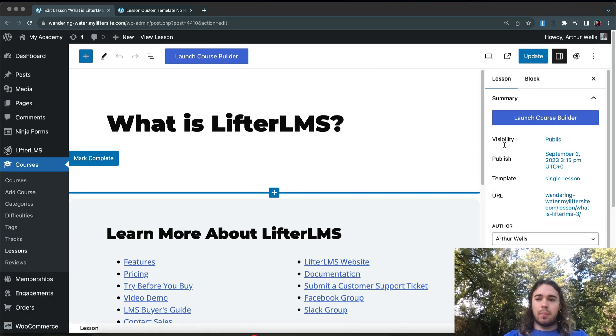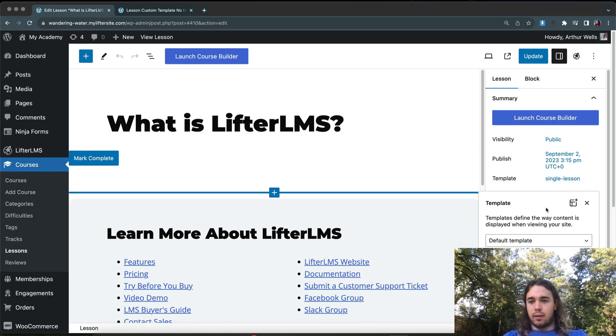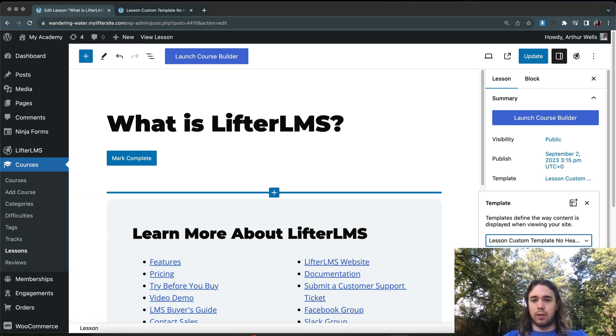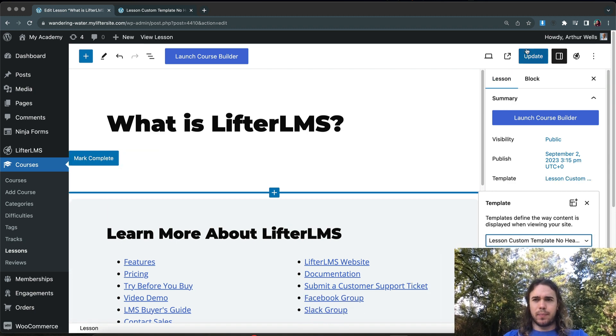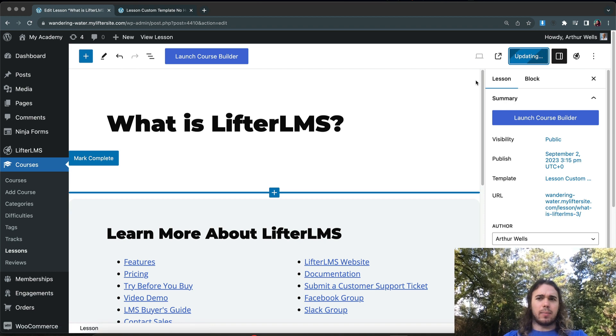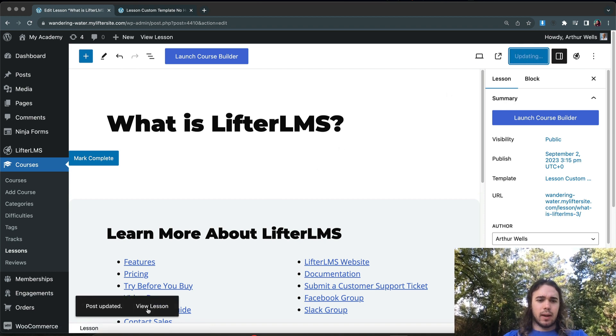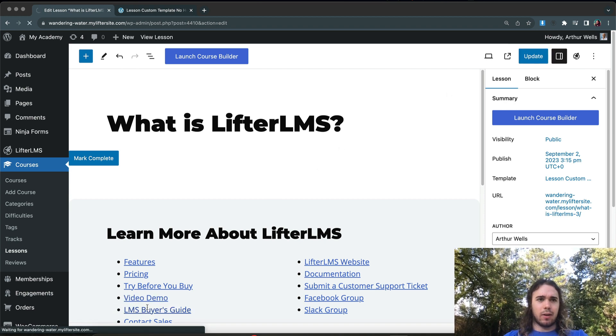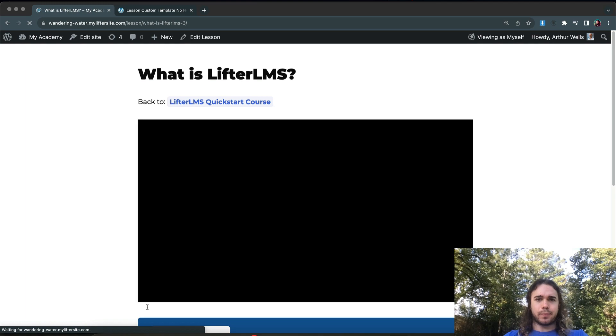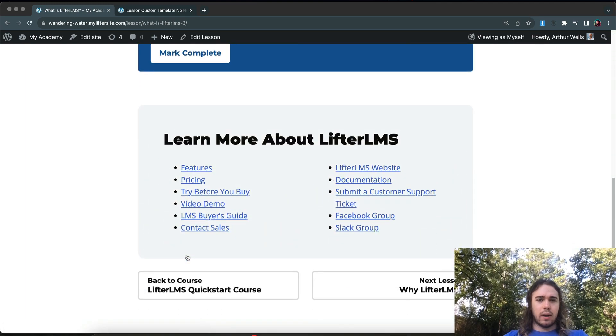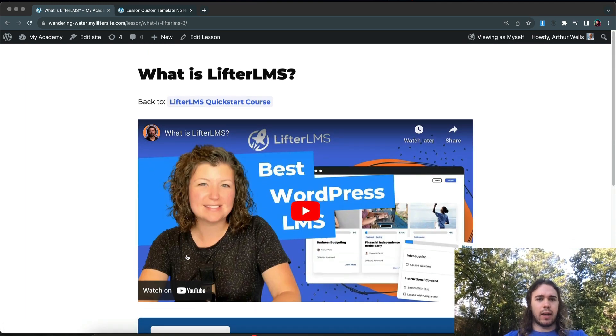So I want to edit this lesson and apply my new template that does not include a header and footer. So again, on the Lesson Edit page, we would come to Template, we would select Single Lesson, and now I have my Lesson Custom Template with no header and footer. I could update this individually. And let's see if the template came out looking good. It doesn't look too bad, and we can still navigate around.